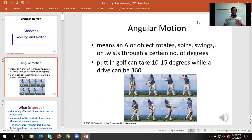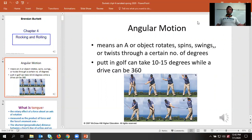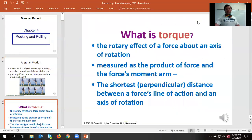A really easy example to think about: someone doing a little putt in golf compared to someone doing a drive, where they're moving a much greater number of degrees. That change of degrees over time — the velocity — is much greater when they're driving the golf ball as opposed to when they're putting it.